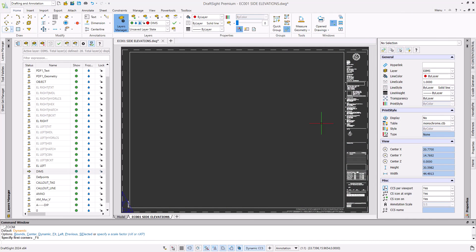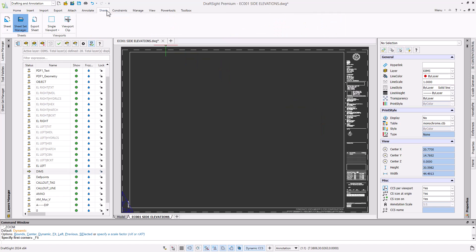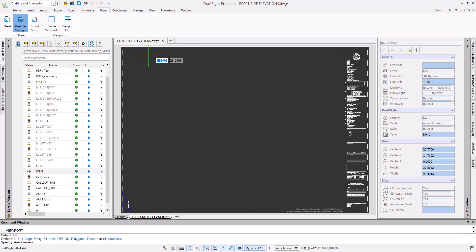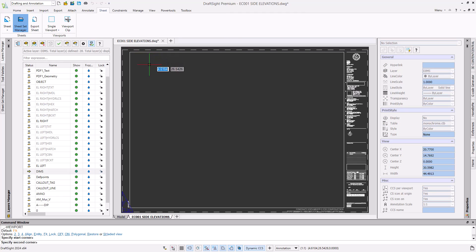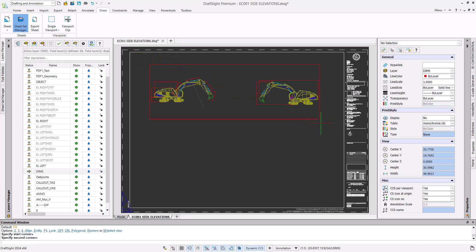To insert a single viewport, navigate to the Sheet tab and select the command from the Viewports panel. From here, you can simply insert your rectangular viewport in your sheet space.